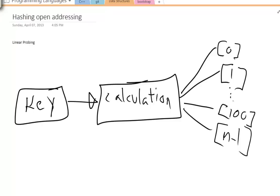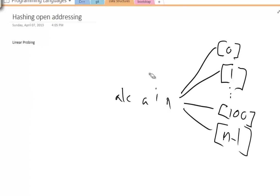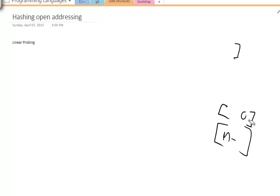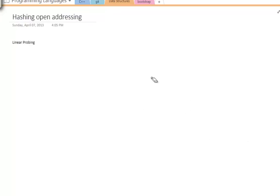Basically, even though we try to make these calculations as different as possible depending on the key values, it is still possible that different keys could generate the same calculation value. We want to talk about how to handle that and how to still organize that data. This is known as open addressing or linear probing.